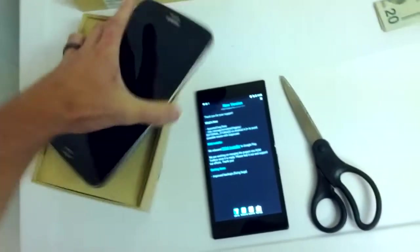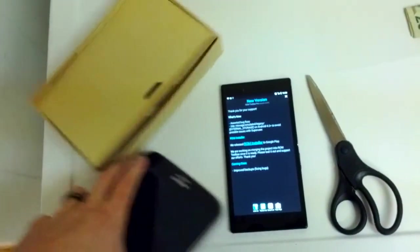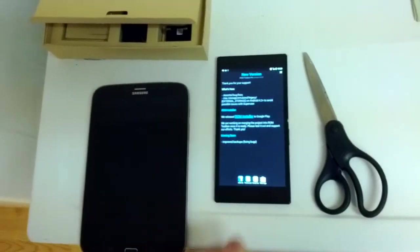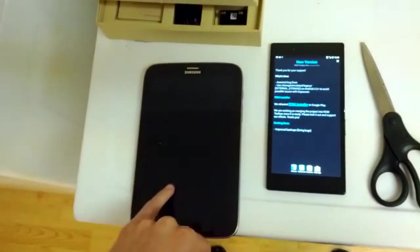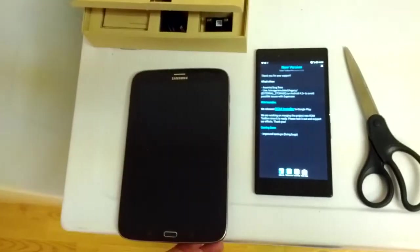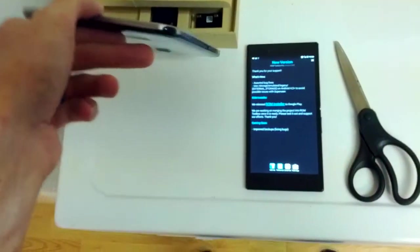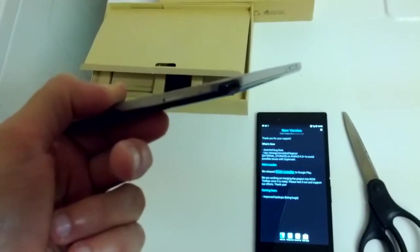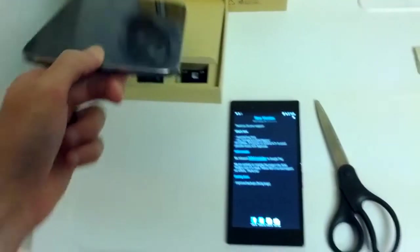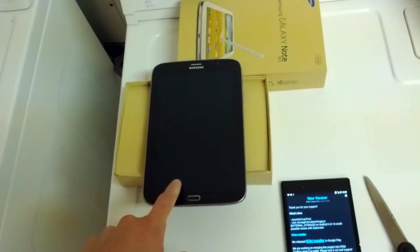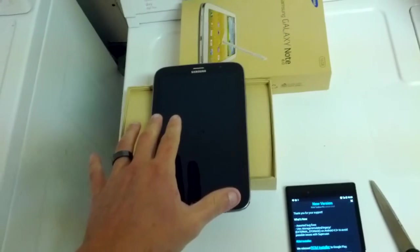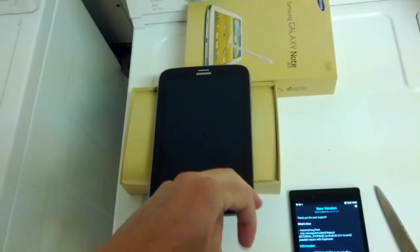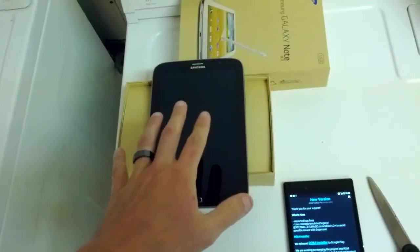So this is the comparison between the Note 8 and the Sony Xperia Z Ultra. The Note 8 is going to be my daily driver. It does have the S Pen down below, as you can see there. Not waterproof. The screen is only 1280 by 800, I think, or 1280 by 720. I think it's 1280 by 800, though.